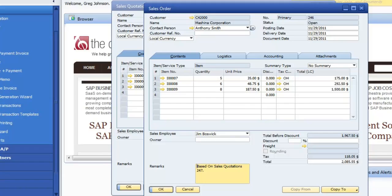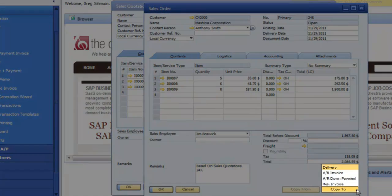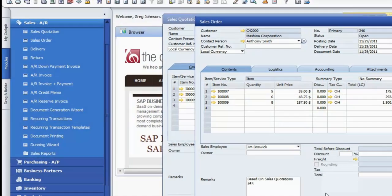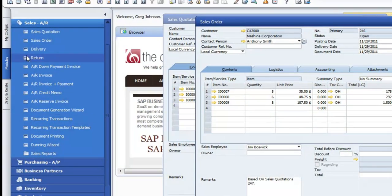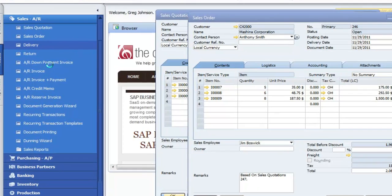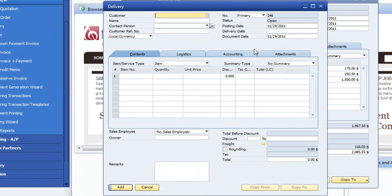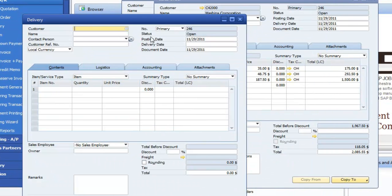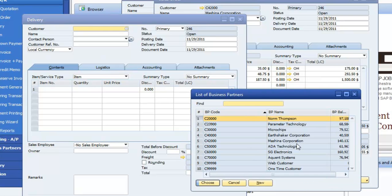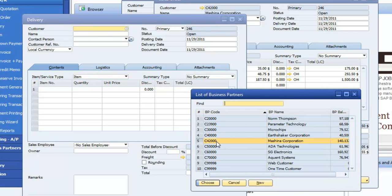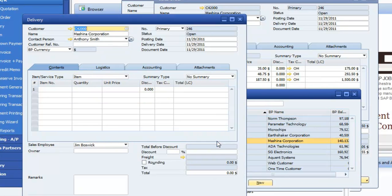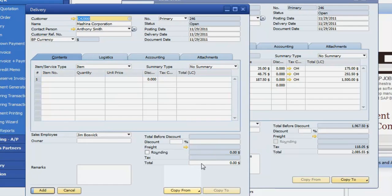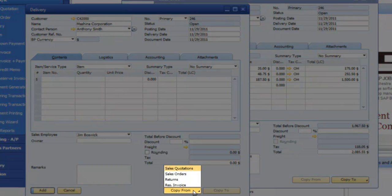which is going to allow me to then copy that onto a delivery. Or we can also, if we have to open up a delivery note, we can do a pull up the same customer in this case. Let's see this one here, and pull that up there. We're going to do a copy from.